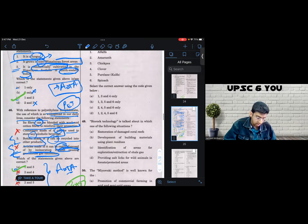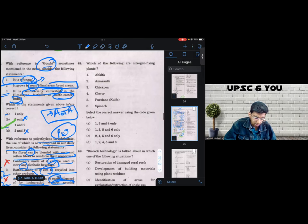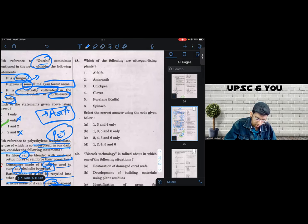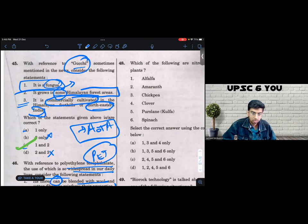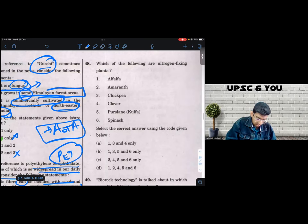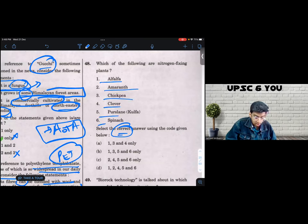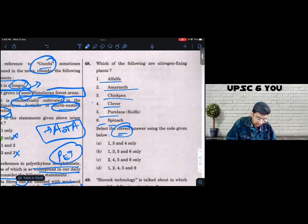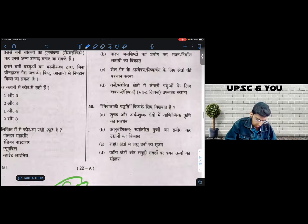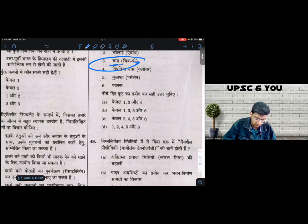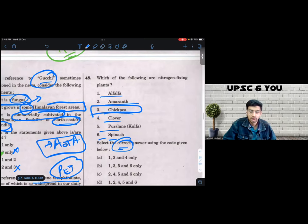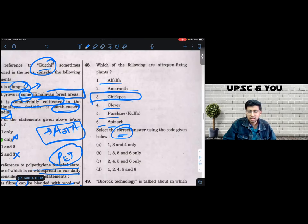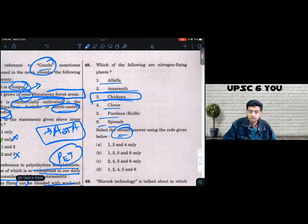Question number 48, another beautiful question. It was fun solving this in the examination hall. So this question is, which of the following are nitrogen fixing plants? So the correct answer is correct. Alfalfa, Amaranth, chickpea, clover, parsley and spinach. The only option I was sure of was chickpea. I think chickpea is chana. Three, chickpea. Chickpea is chana. So I knew that chickpea is a nitrogen fixing plant. I think maybe I must have read it sometime when I was young, sometime when I was in school or maybe in Shankar. I don't exactly remember where I picked up this information from, but I was sure that in all possibility, chickpea is a nitrogen fixing plant.